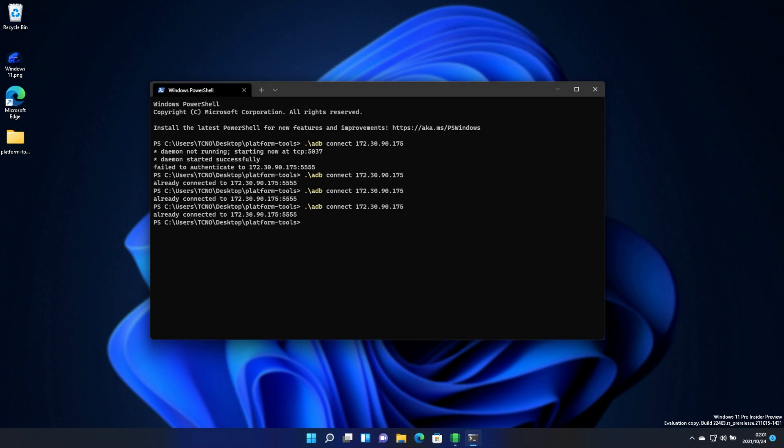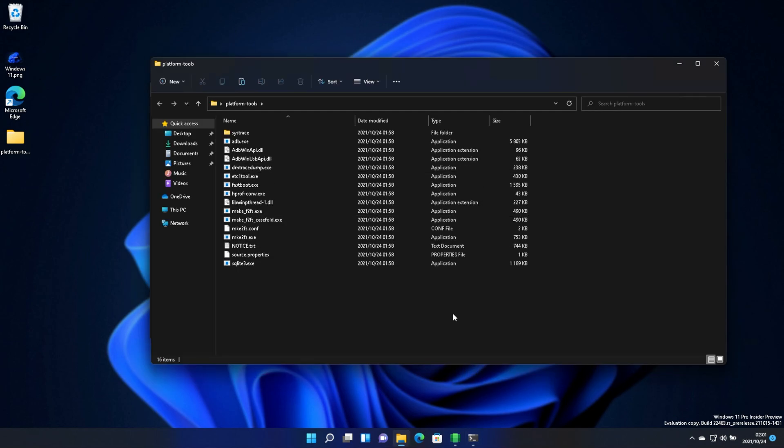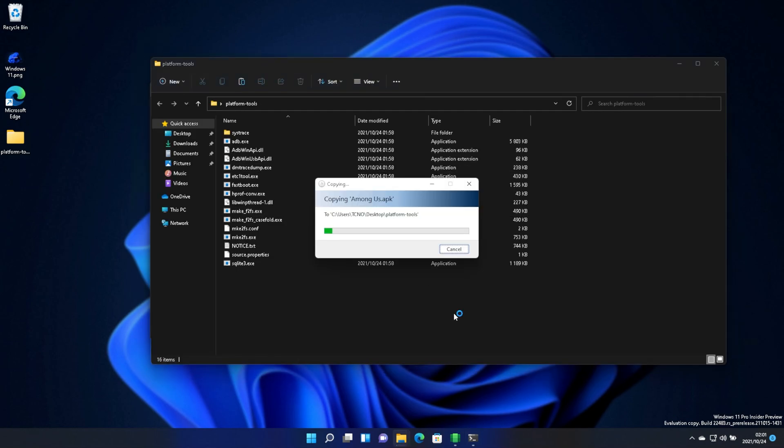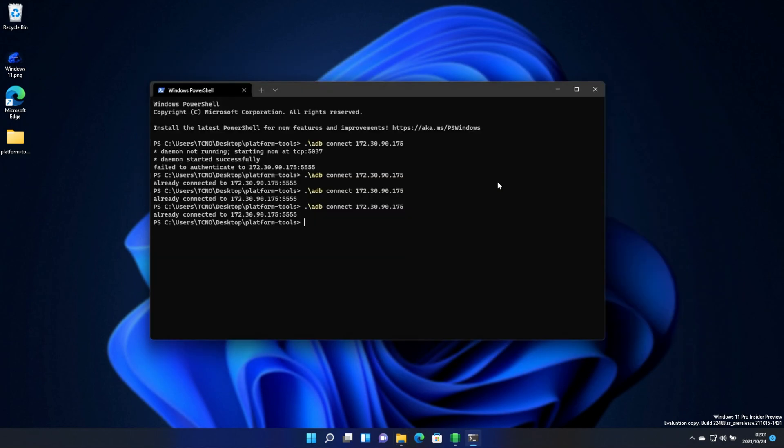Now we can simply install something. For this example, I'll be installing, say, Among Us. I'll copy and paste it right next to ADB. If you don't want to have it next to the ADB .exe, you'll need to put the file location and name in quotes instead of just having the file name. So .adb install followed by the file's name.